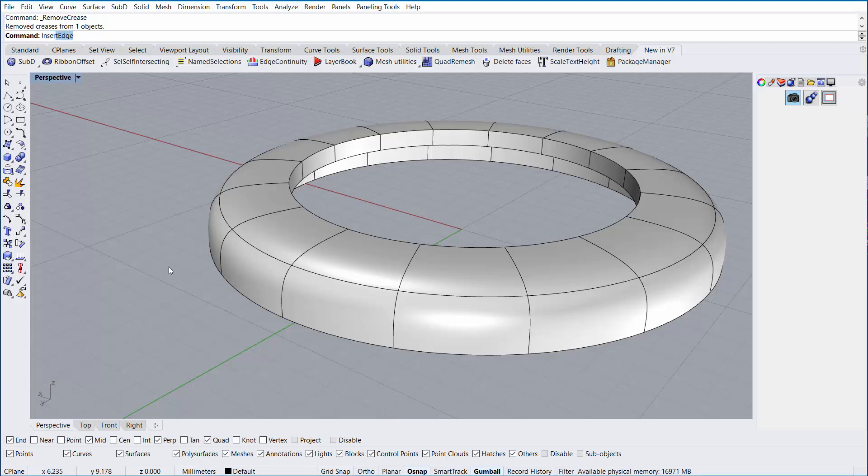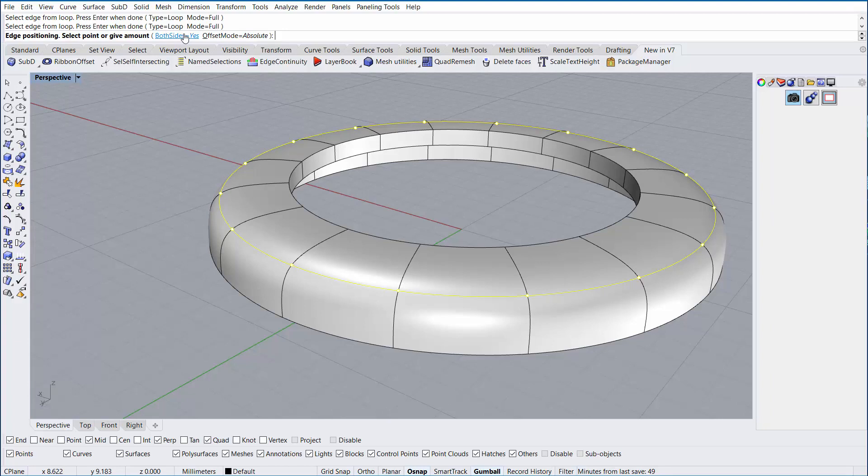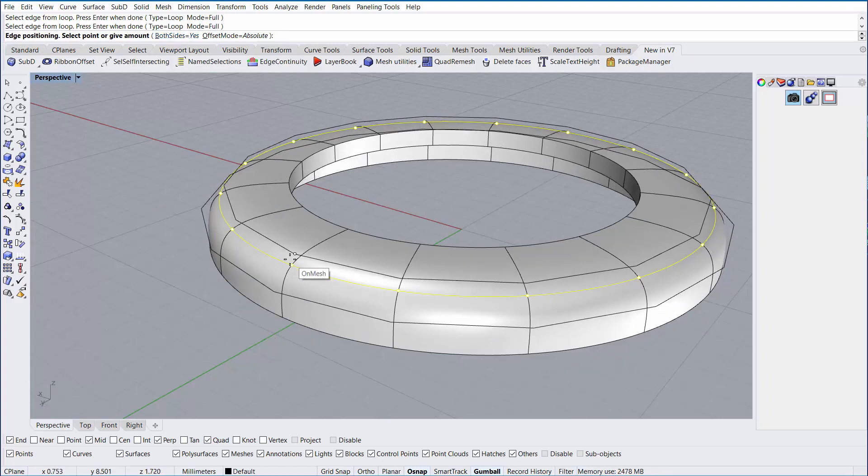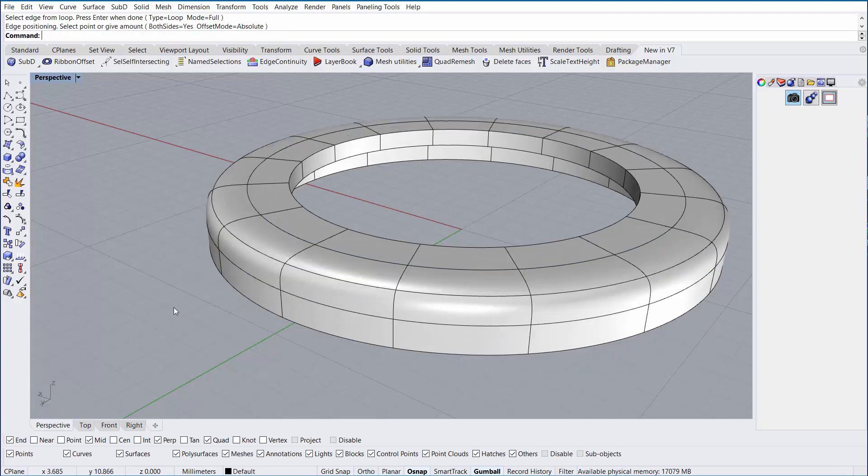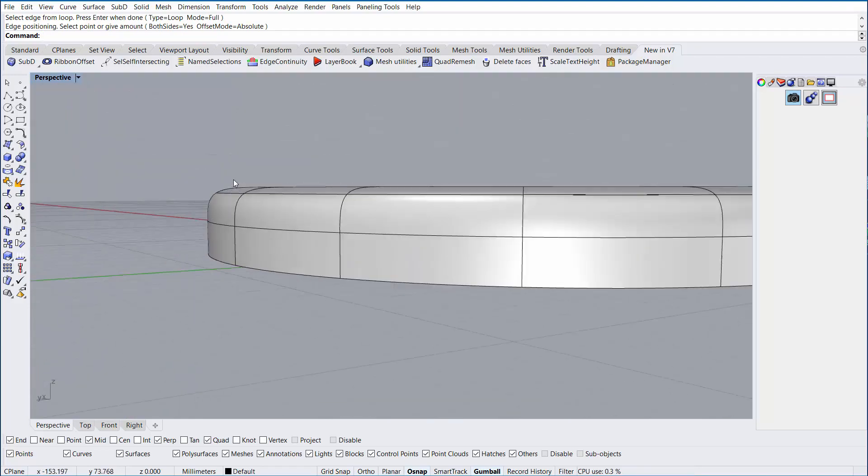So now, I'm going to type Insert Edge, and I'm going to select the edge loop by holding Ctrl-Shift and double left-clicking. I'm going to right-click. I'm going to make sure that the Both Sides option is enabled, and then I'm going to select somewhere along here to insert a new edge.